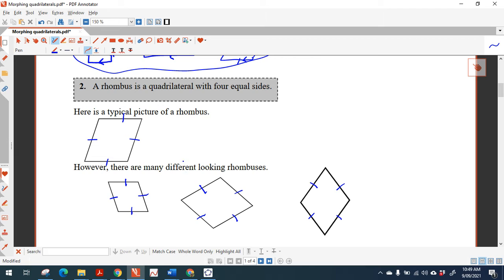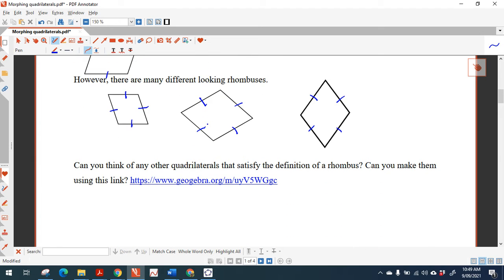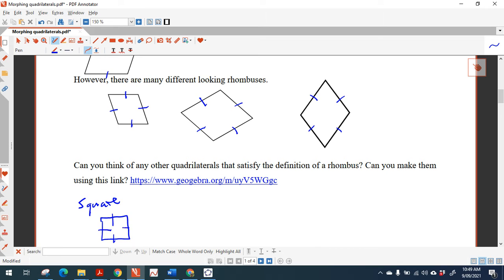Which of the quadrilaterals so far satisfied this property — that they have all sides equal? Does a rectangle have all sides equal? No. Does a square have all sides equal? Yes. So a square is actually a special kind of rhombus. In fact, there is no other shape which has all sides equal apart from a square, so that means a square is a rhombus.